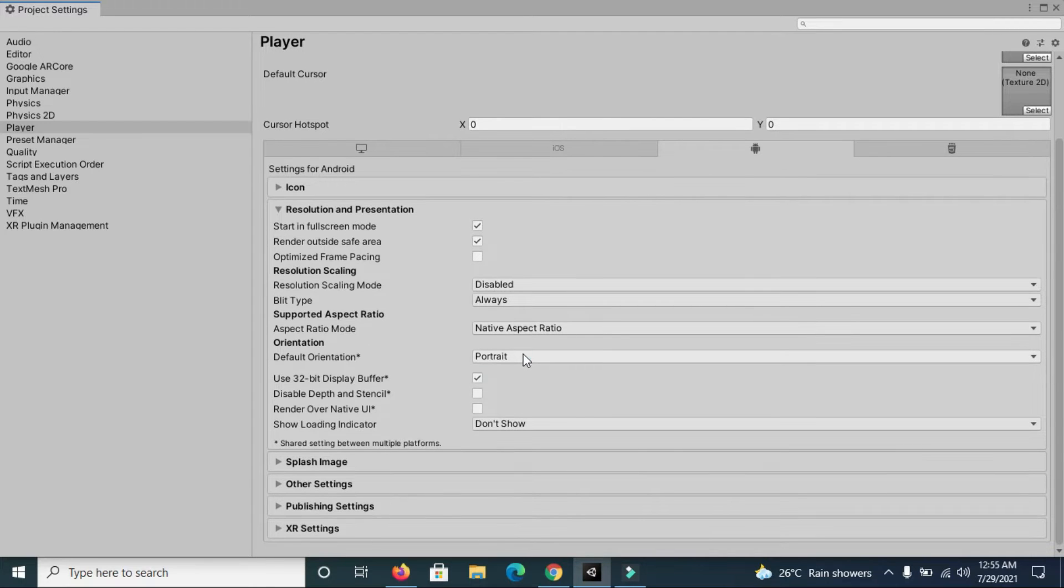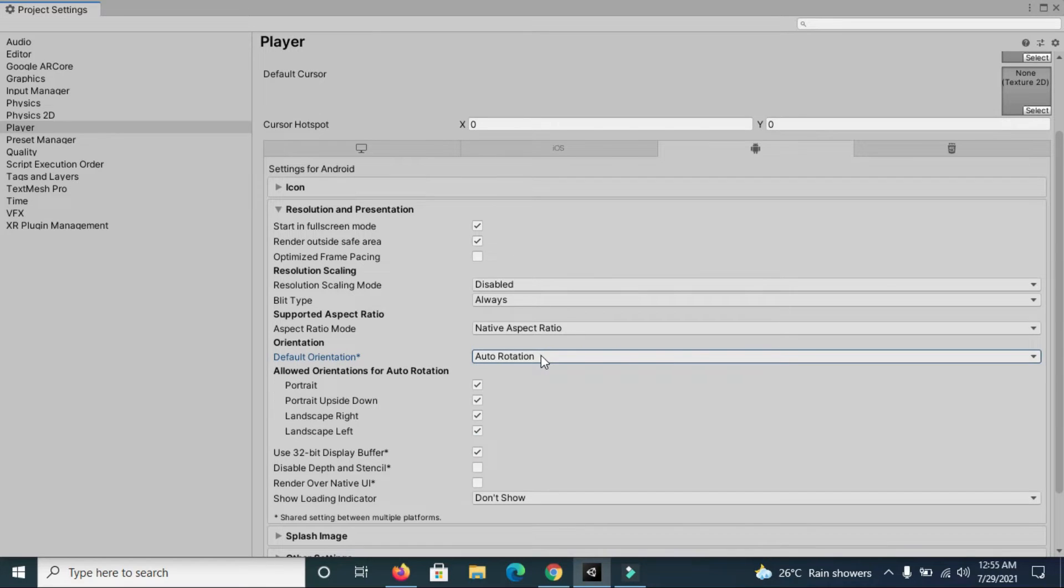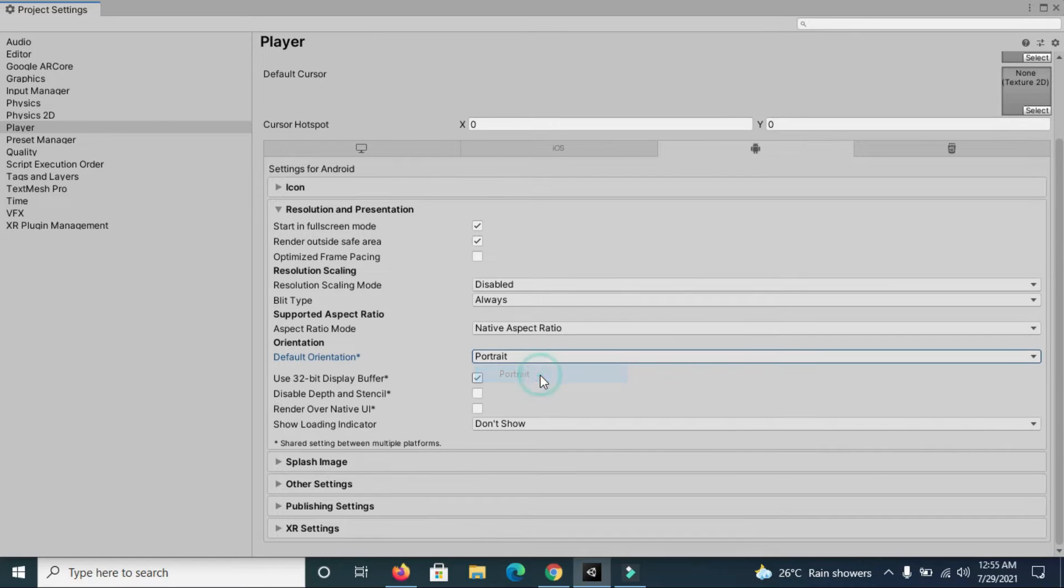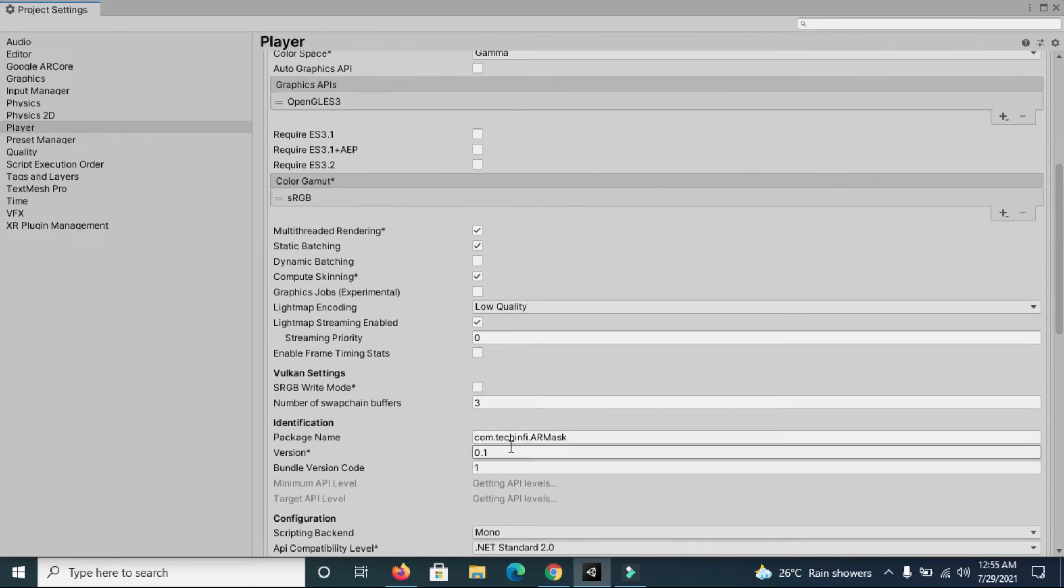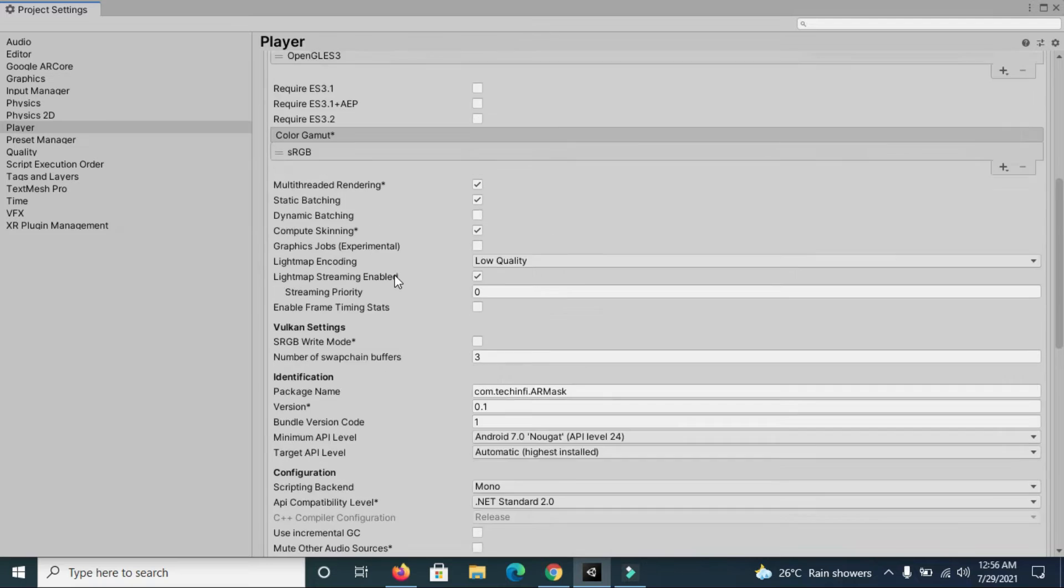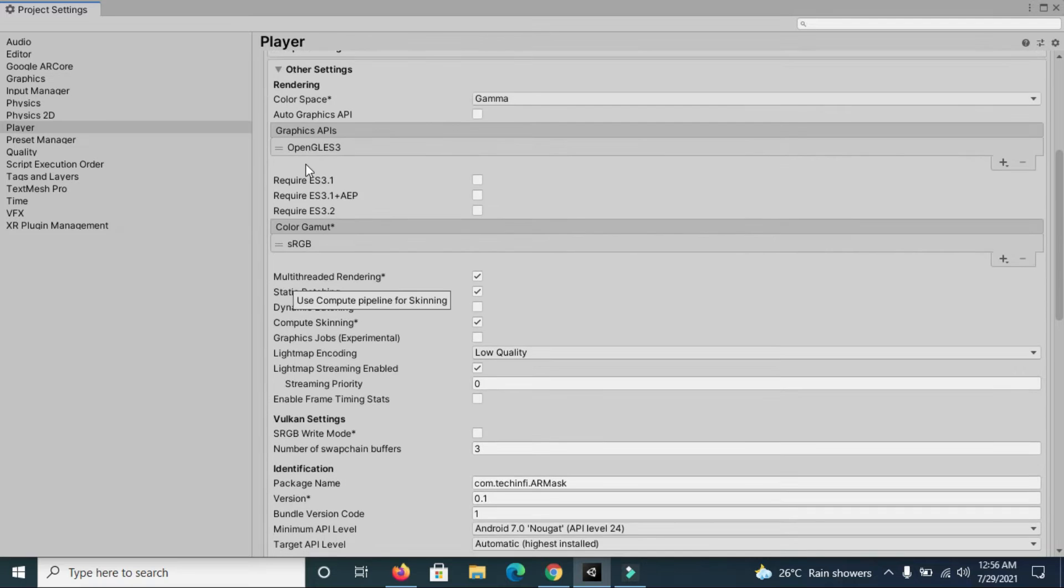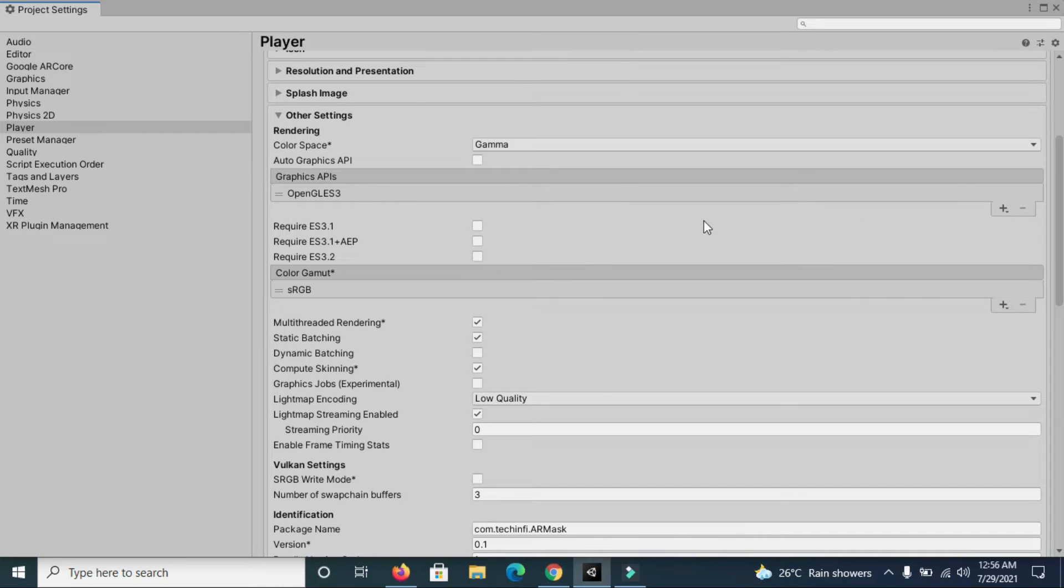You can change the default orientation to portrait. There are other options as well, but right now I'm using portrait. Then go to other settings and make sure that minimum API level selected is 7.0. Then go to graphics API here and remove Vulkan API because ARCore doesn't support it.